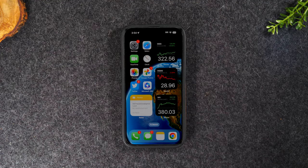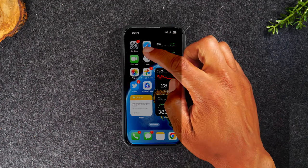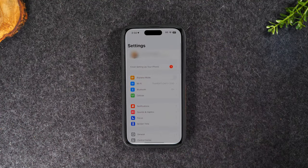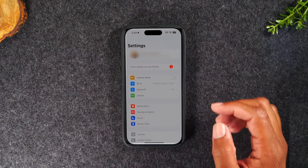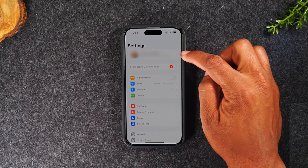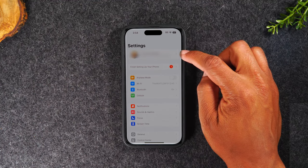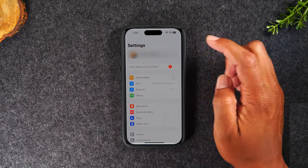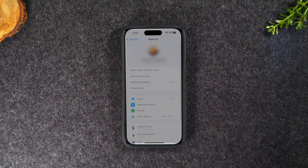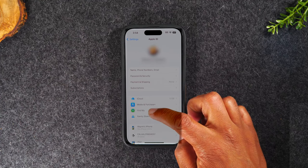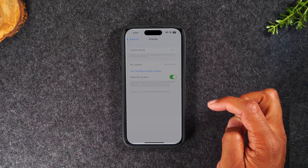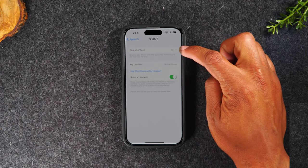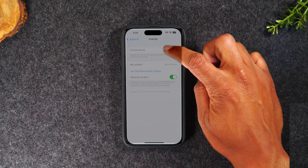The first thing you'll need to do is find the settings application. From there, you'll tap on the first option that has your Apple ID information. Then we'll need to go to the Find My section and tap on Find My iPhone.